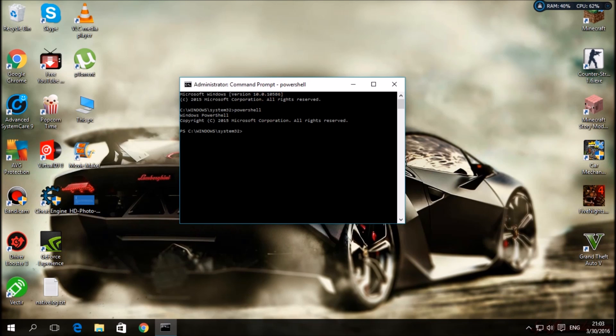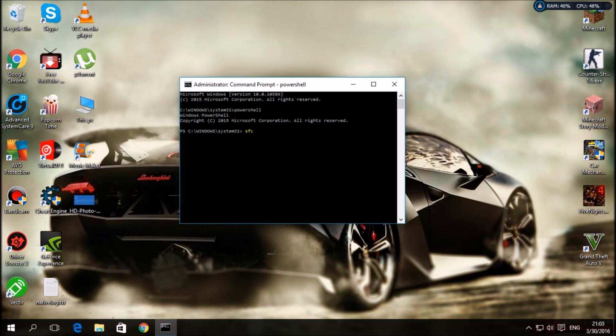Wait for a little. Yeah, right now. Now you should write SFC /scannow. Open the caps lock and write scan now. Press enter.